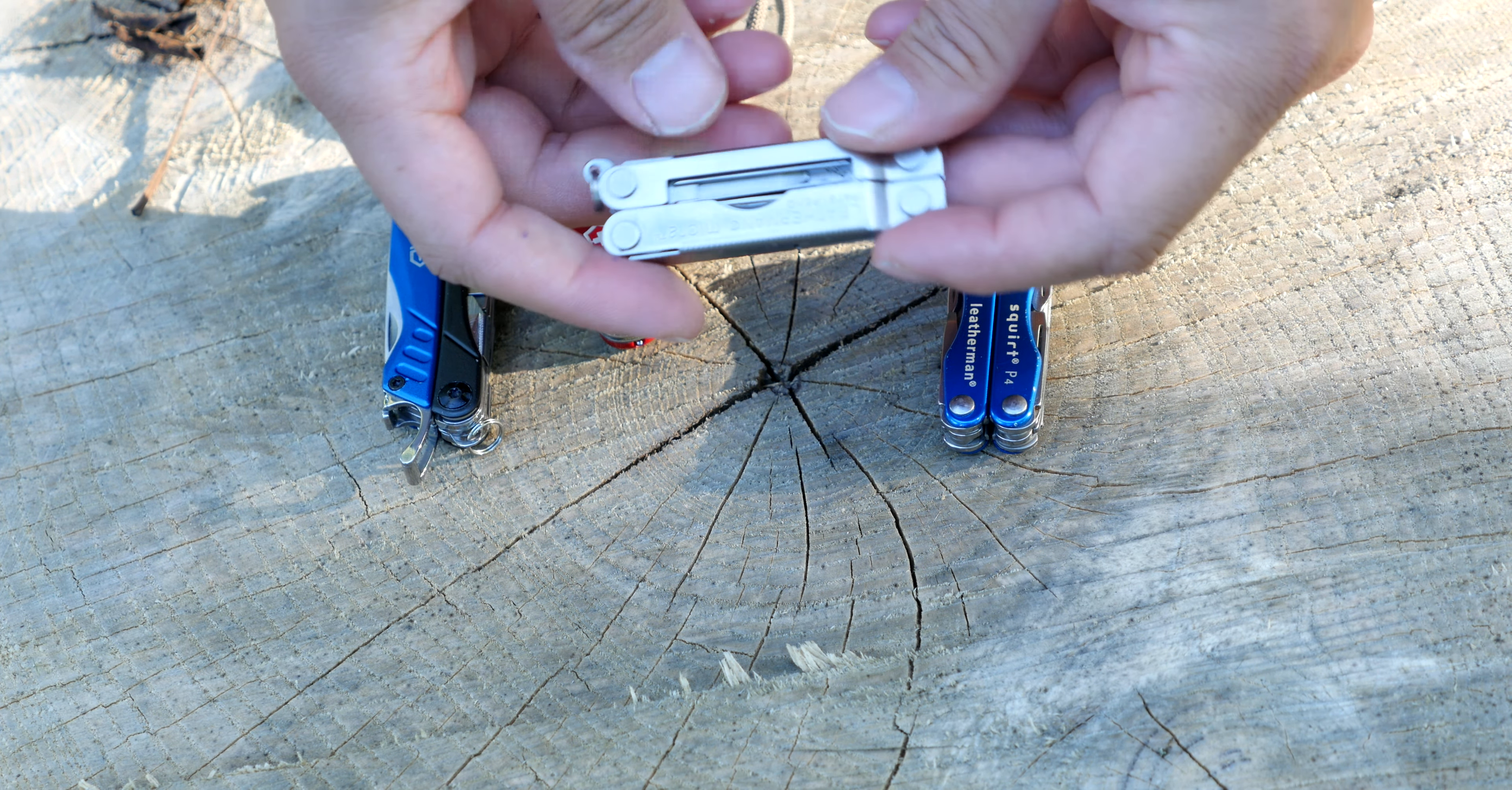On the outside this does feature a pair of tweezers. And we also have a bottle opener here. On this end we have a pair of scissors which are also spring loaded.